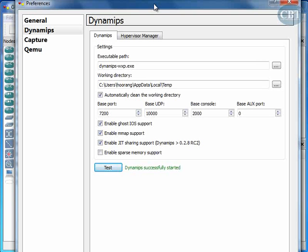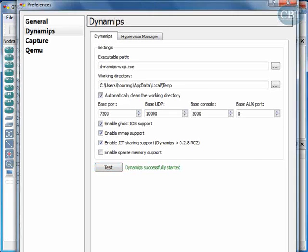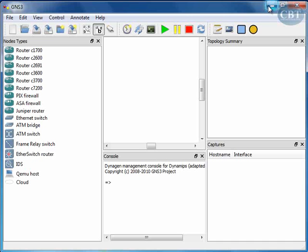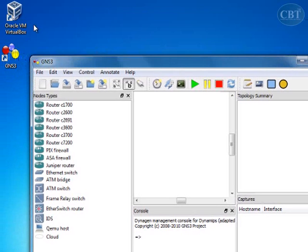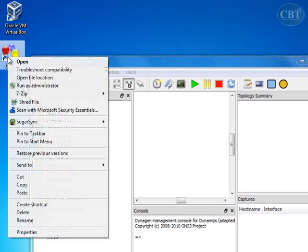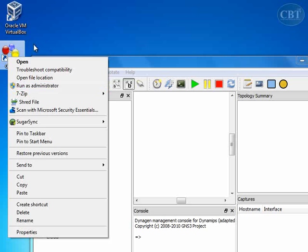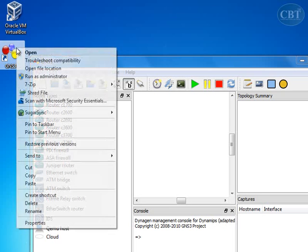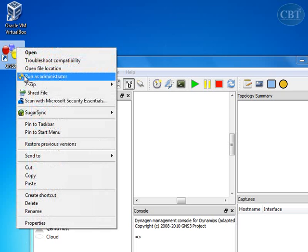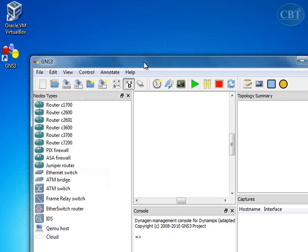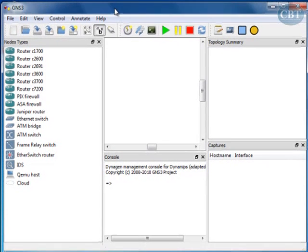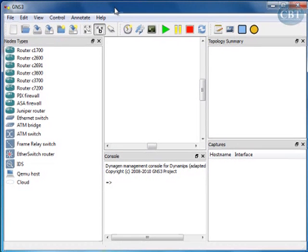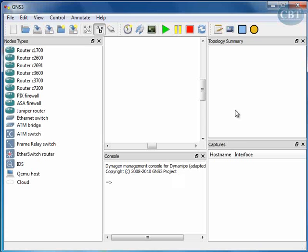If it didn't start successfully, you need to run your GNS3 with administrative access. When you want to start this GNS3 program, right-click on the shortcut on desktop and run as administrator. Sometimes it needs administrative access.